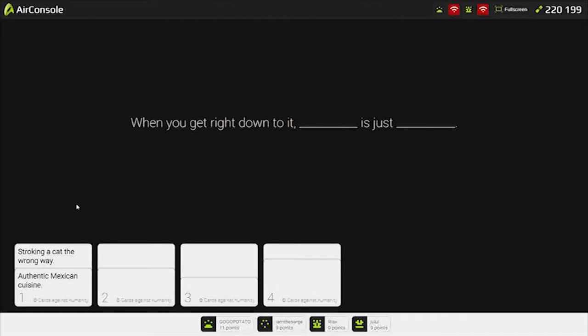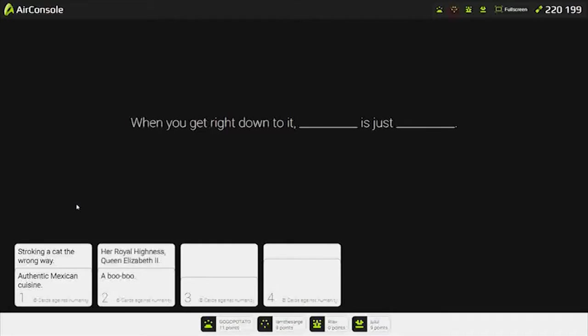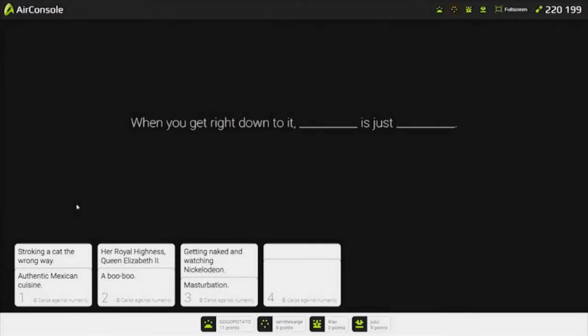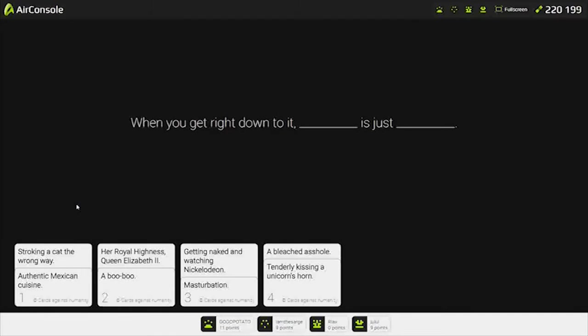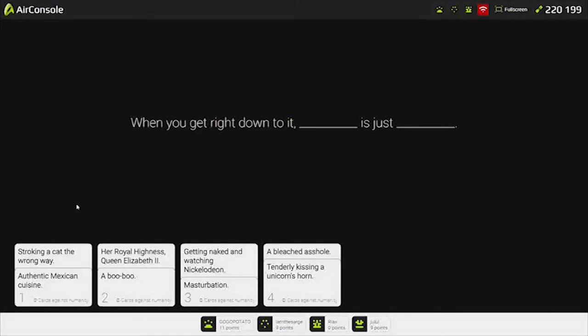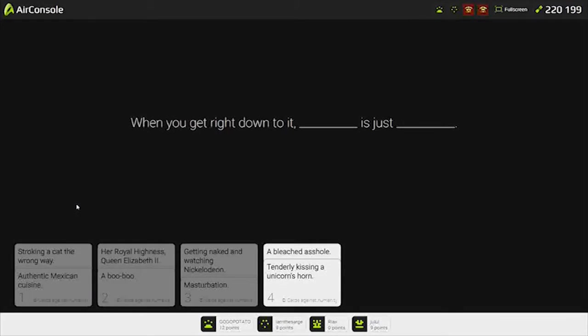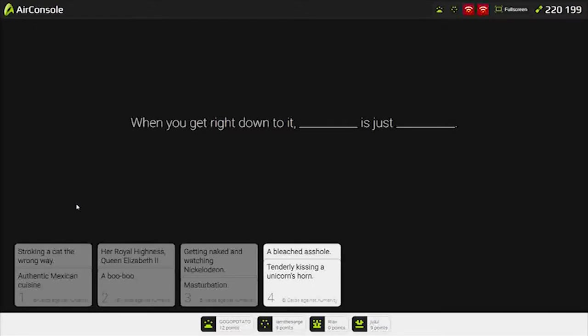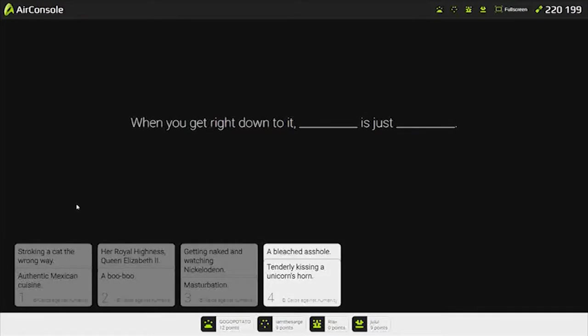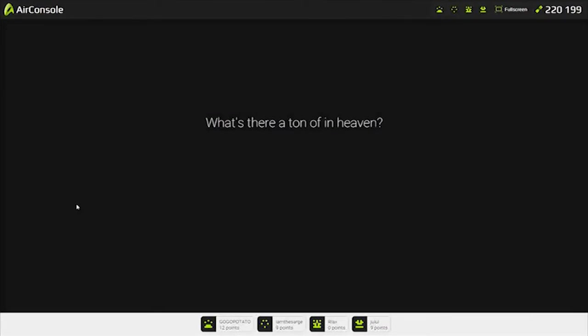When you get right down to it, stroking the cat the wrong way is just authentic Mexican cuisine. Makes no sense. Getting naked and watching the clothing is just masturbation. A bleached asshole is just tenderly kissing. Masturbation. I'm hungry. Can we eat? Do you have food? We have to order. I was originally thinking it's supposed to be the south is just a bleached asshole.